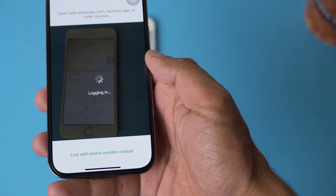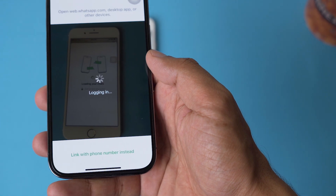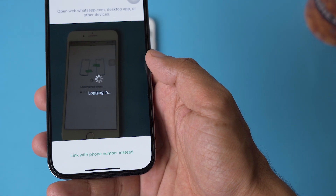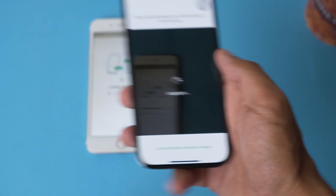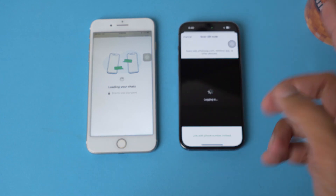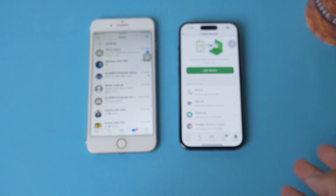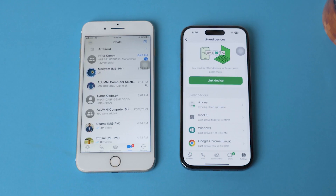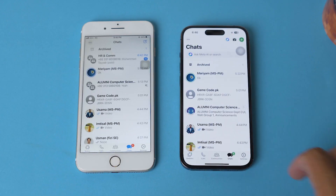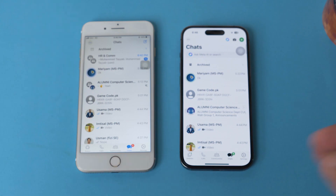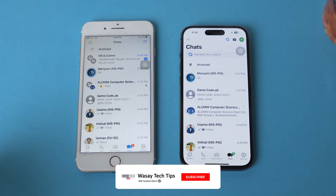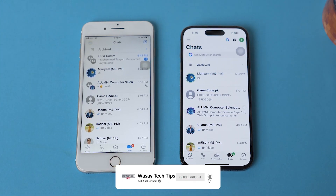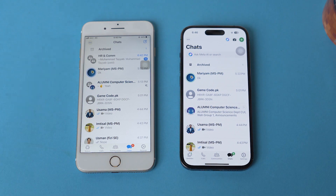You need to scan the secondary phone's barcode from this. After that, it's going to load all your chats from your primary phone to your secondary phone. Now you can see I have the same WhatsApp account running on both phones — if I receive any notification it will be shown on both phones.